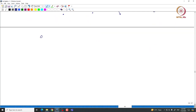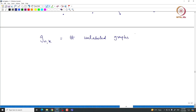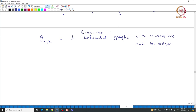If we count unlabeled graphs up to isomorphism with n vertices and a given k number of edges, that is the number we are interested in. If we take n equal to 3 with 0 edges there is only one graph; with 1 edge there is only one graph; with 2 edges again only one graph; and with 3 edges only one graph. We denote by g(n,k) the number of non-isomorphic unlabeled graphs with n vertices and k edges, counting modulo isomorphism, considering only simple finite graphs.